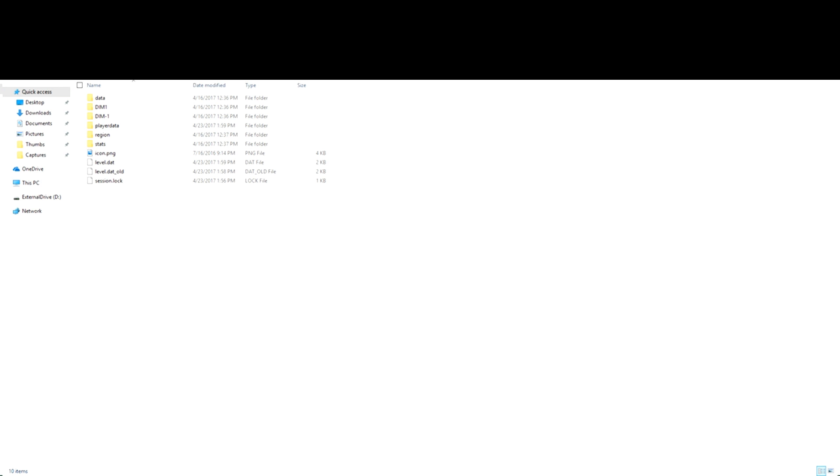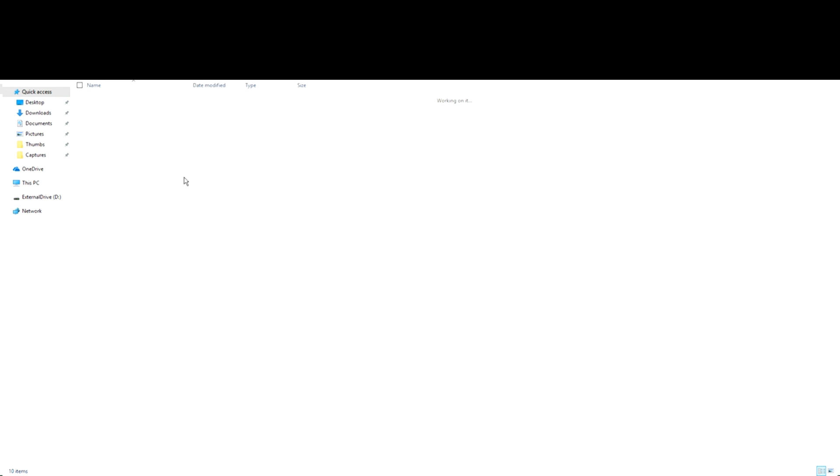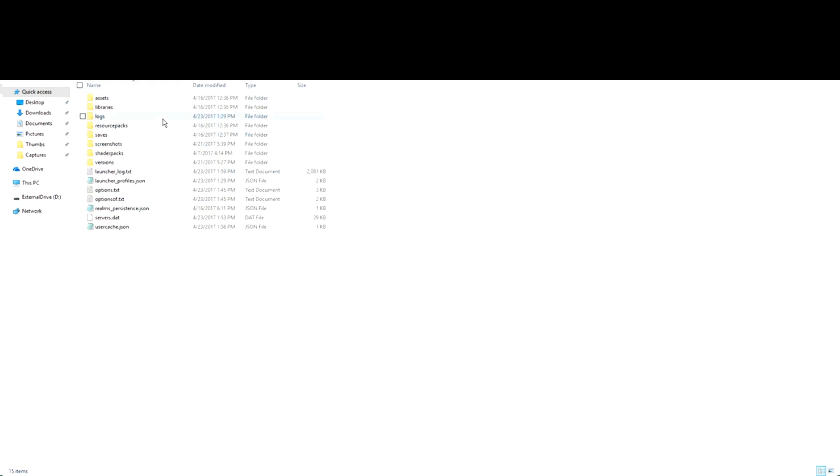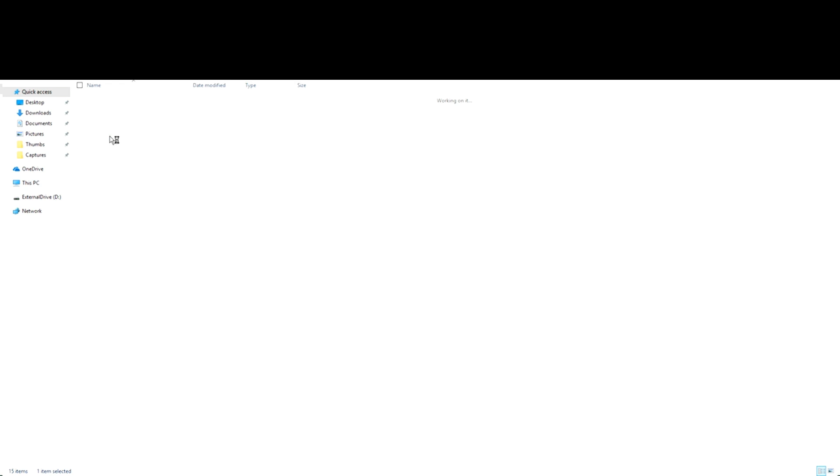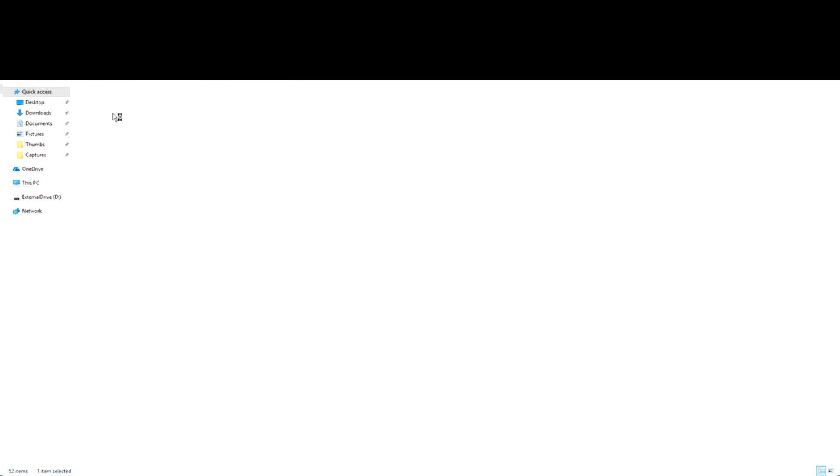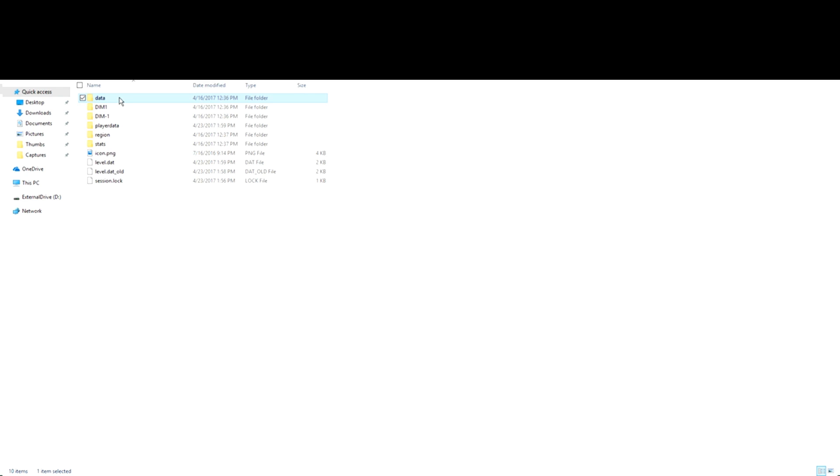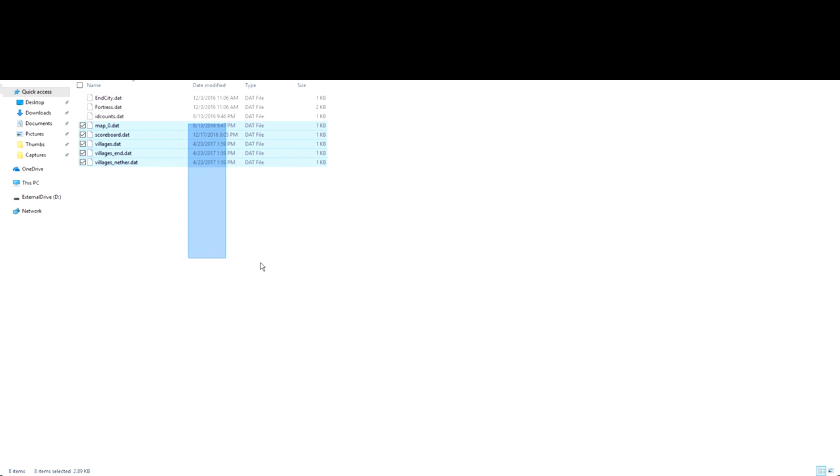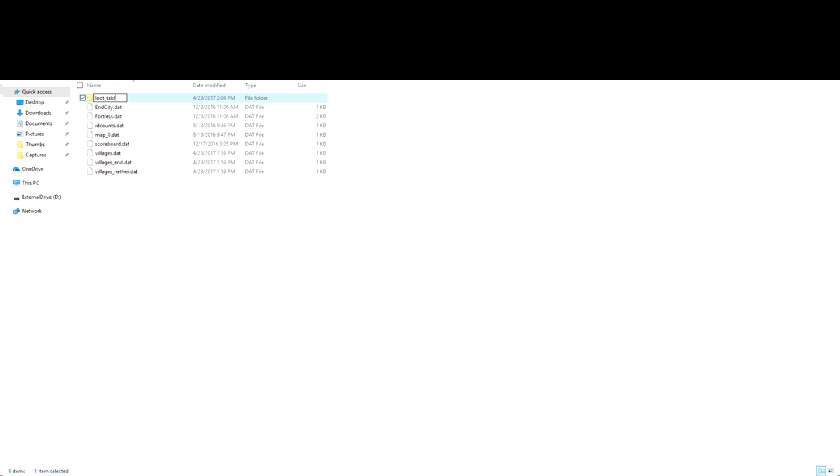Alright. So we're going to go over here and in order to get here, I typed in to the address bar percent app data percent. Then I clicked on dot minecraft and then saves then 1.11 command block tutorial. Wow. That's a lot of different files. And then you're going to go to data and you notice we don't have anything here yet. So in terms of folders at least.